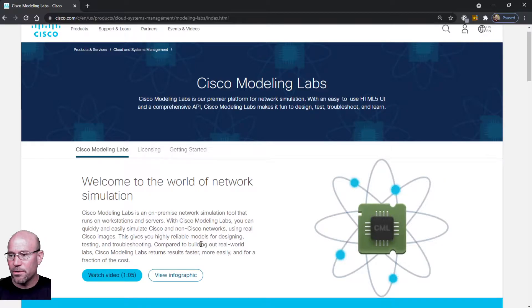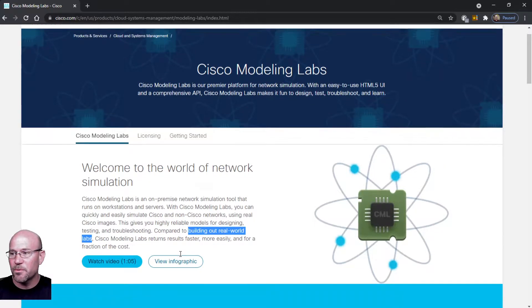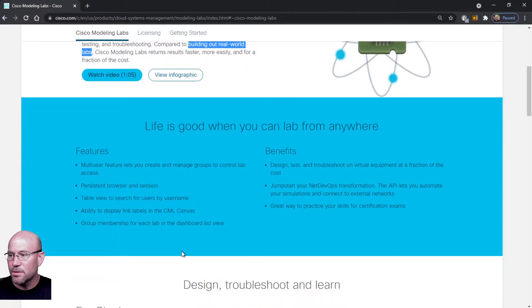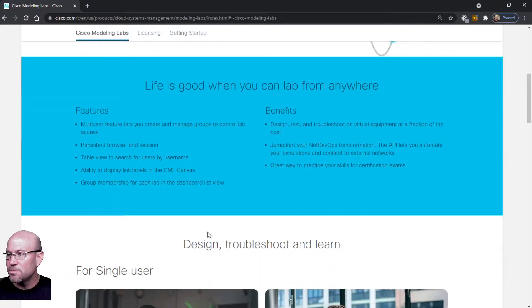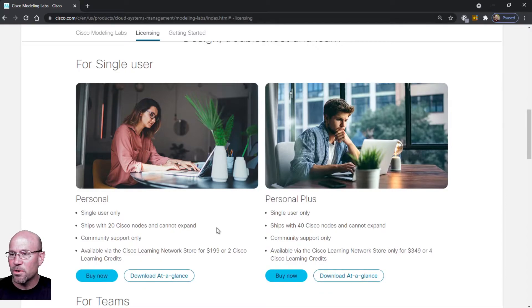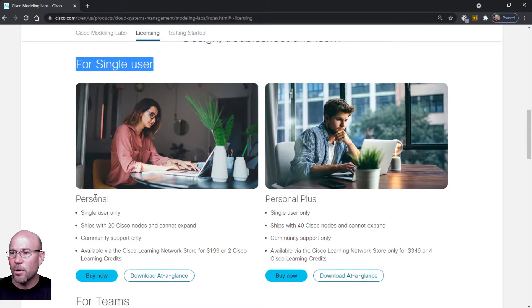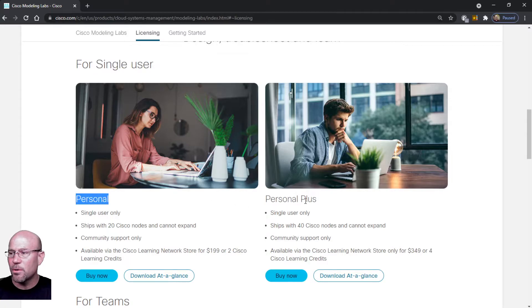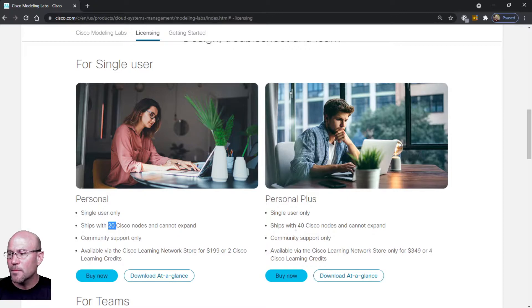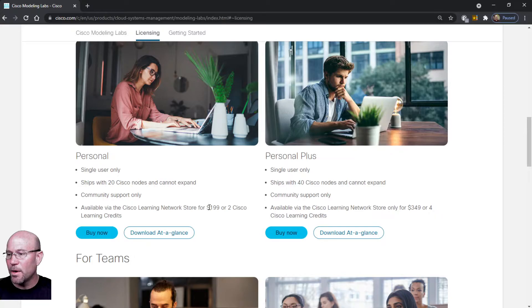You can build out real world labs, so this looks like it's going to be really great to use to test various types of topologies and protocols. You can use it in single user mode - Personal Edition or Personal Plus. Looks like the difference is you have 20 nodes here, you have 40 nodes here.